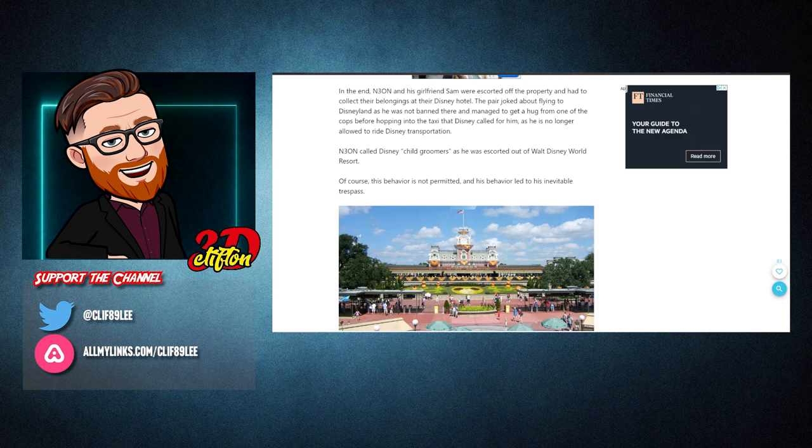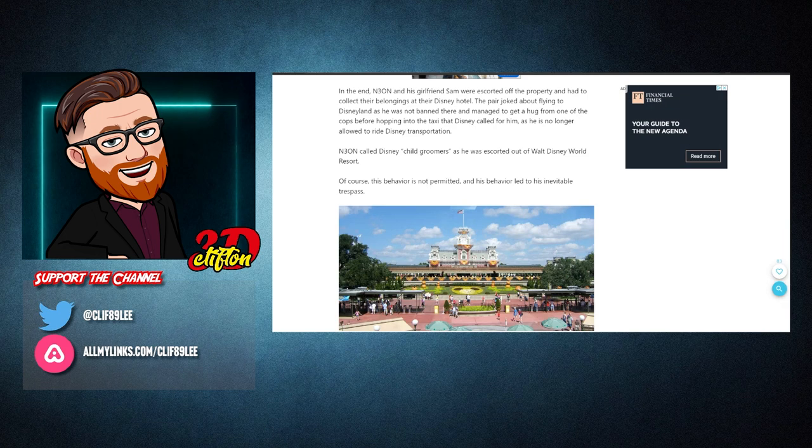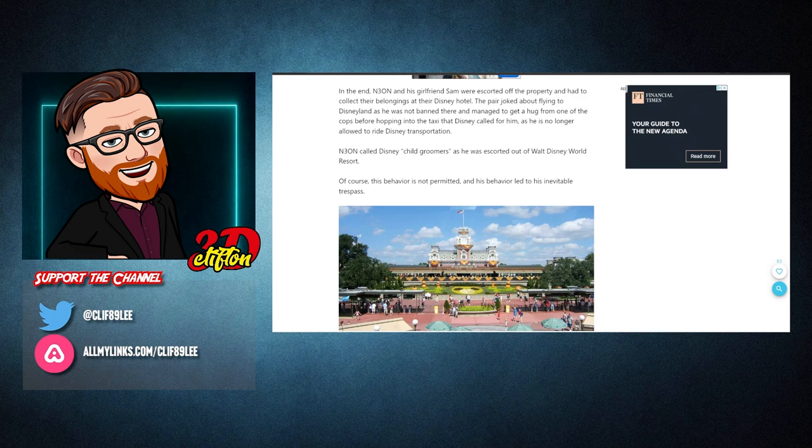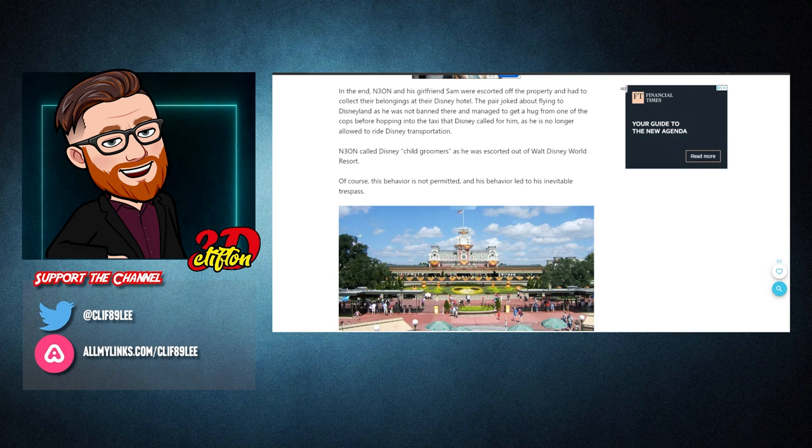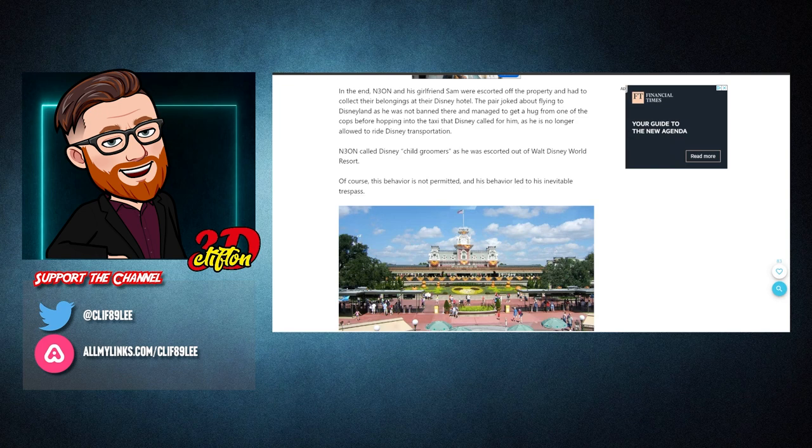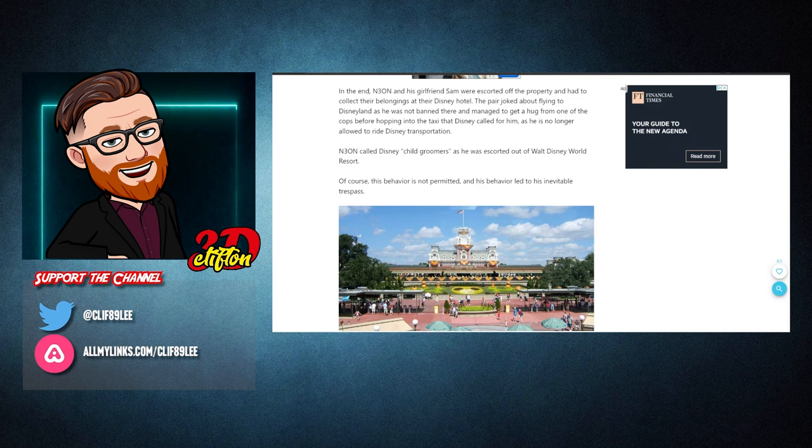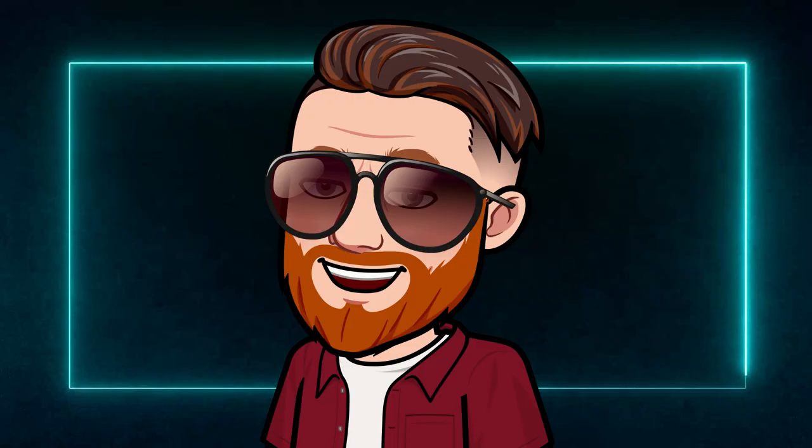The pair joked about flying to Disneyland as he was not banned there and managed to get a hug from one of the cops before hopping into the taxi that Disney called for him, as he is no longer allowed to ride Disney transportation. Neon called Disney child groomers as he was escorted out of Walt Disney World Resort. Of course, this behavior is not permitted and his behavior led to his inevitable trespass.